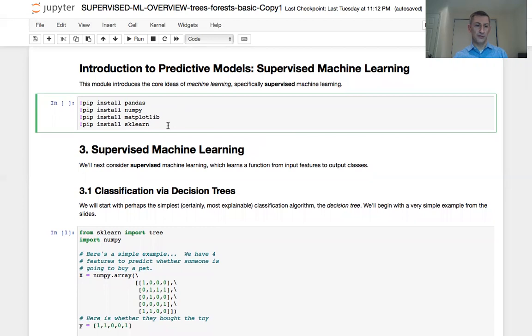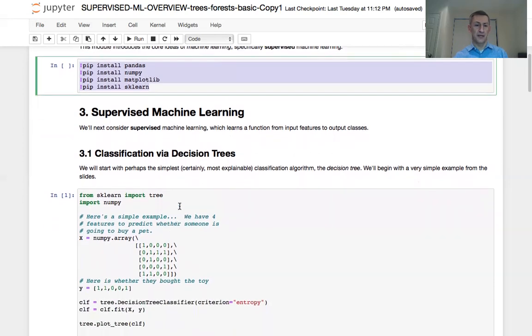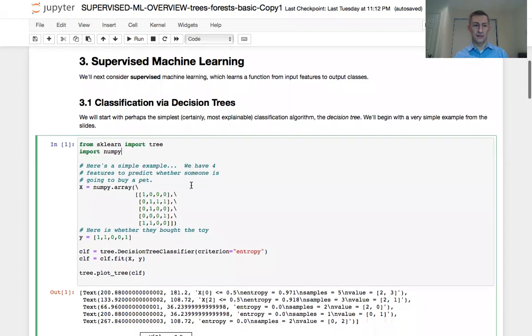First of all, make sure you have the necessary libraries installed. They include pandas, numpy, matplotlib, and scikit-learn. If you don't have them, then please run this first line of code. Assuming you have the libraries imported, let's look at the first example.